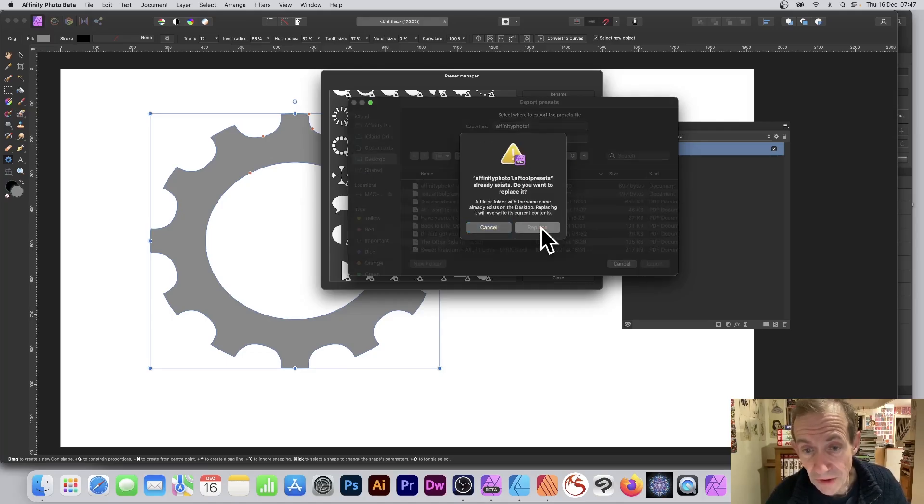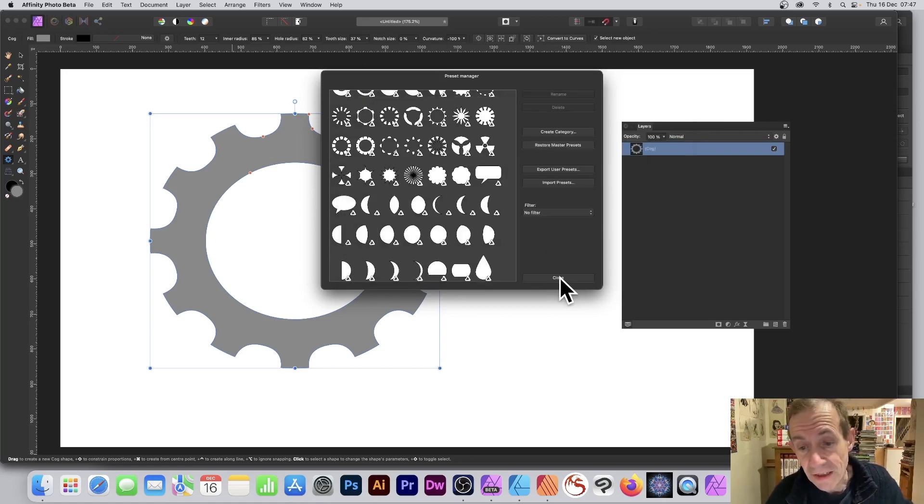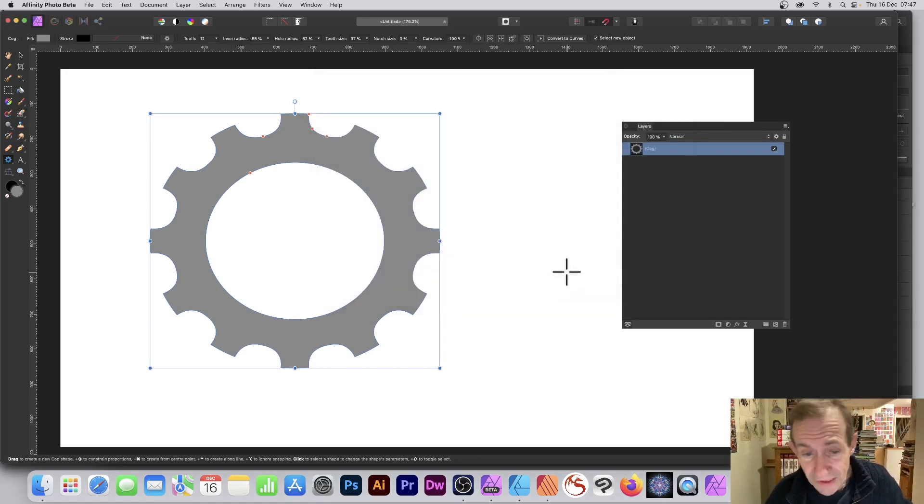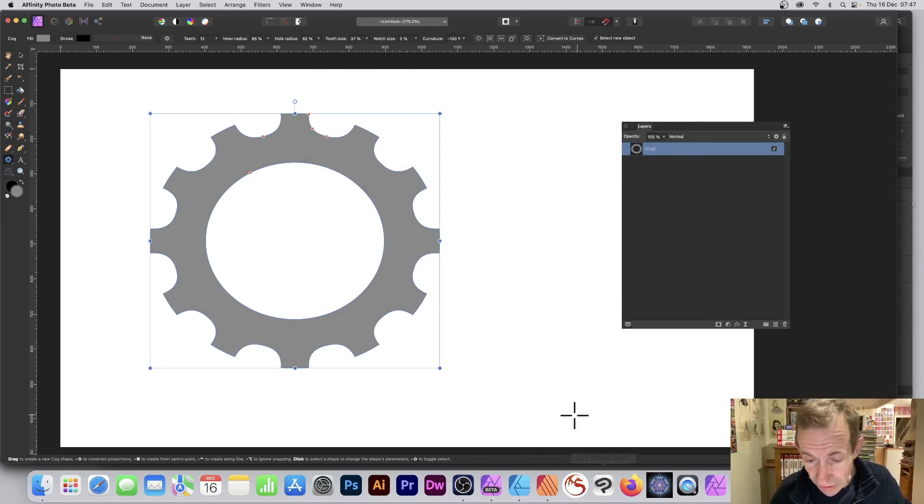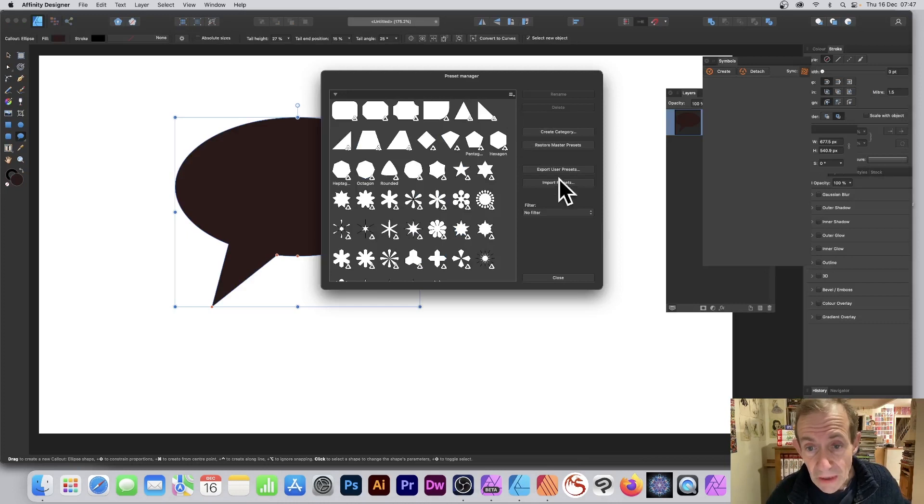Then you can say export—obviously I'm going to replace that one—so it's replaced and I've got this file. Now what I can do is go to Designer, so let's just go to Designer, and I can say import presets.